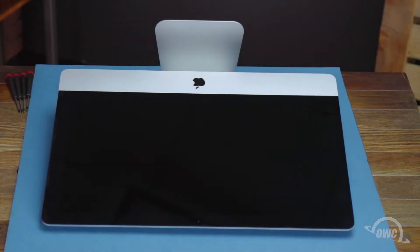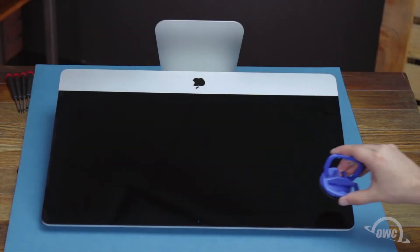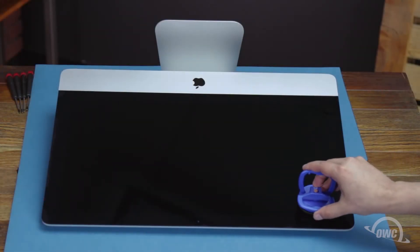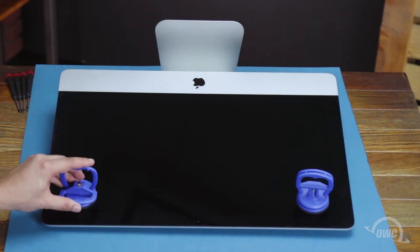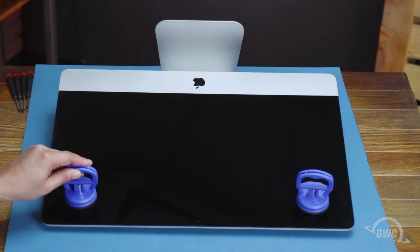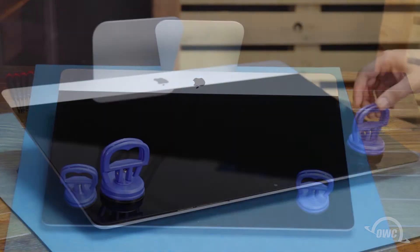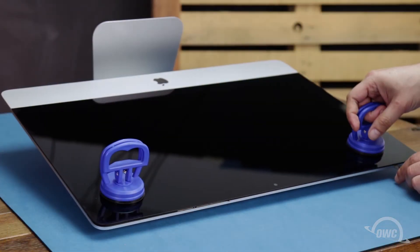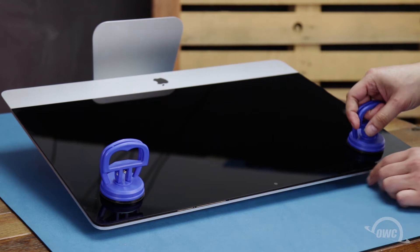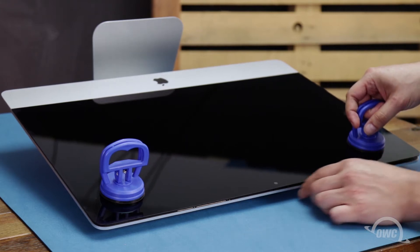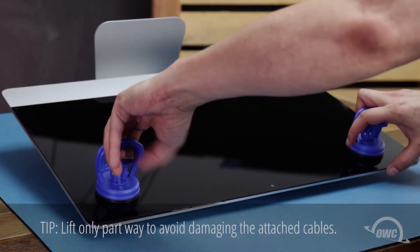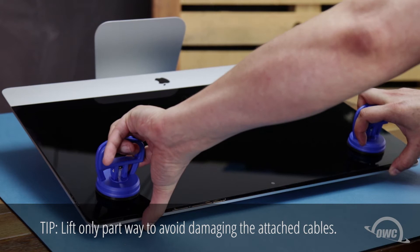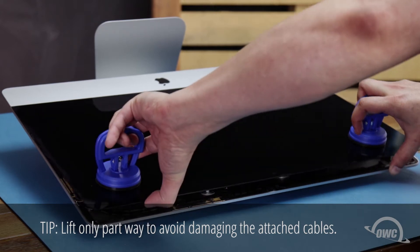You may now lay the iMac face up on your work surface and attach the suction cups to the upper corners. Do one last check to make sure you've loosened all the adhesive around the edges of the iMac, then lift the glass part way up using the suction cups.